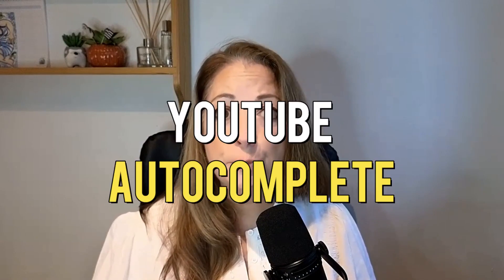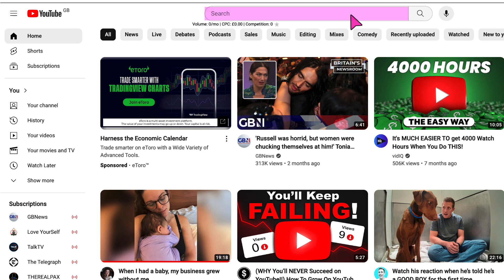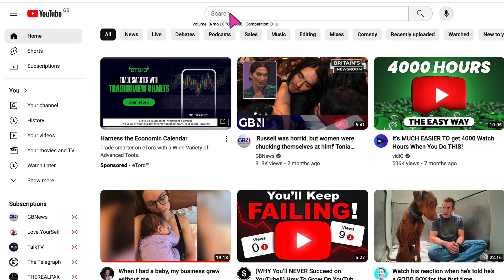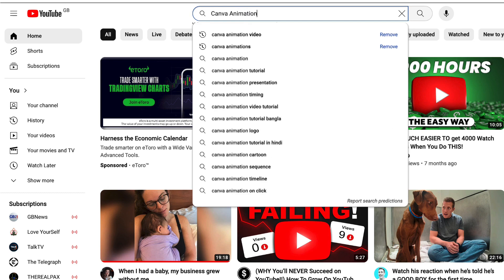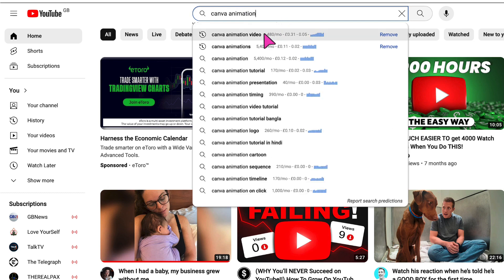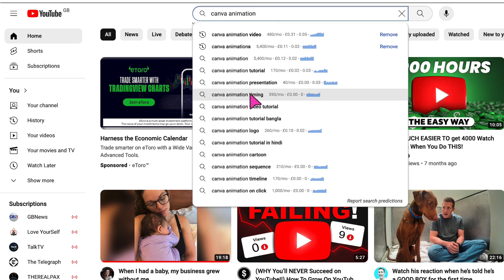So let's make a start by having a look at the first of my favourite keyword research tools, which is YouTube's autocomplete. This is such a powerful search tool because it provides valuable insights into the most popular search queries your target audience is actually typing into the search bar. So I'm going to place my cursor in the search bar. Let's say I want to create a video about Canva animations. If I start typing 'Canva animation', I already have 14 of the most popular search queries related to Canva animation. I'm going to go down to Canva animation timing and have a deeper dive into this keyword.